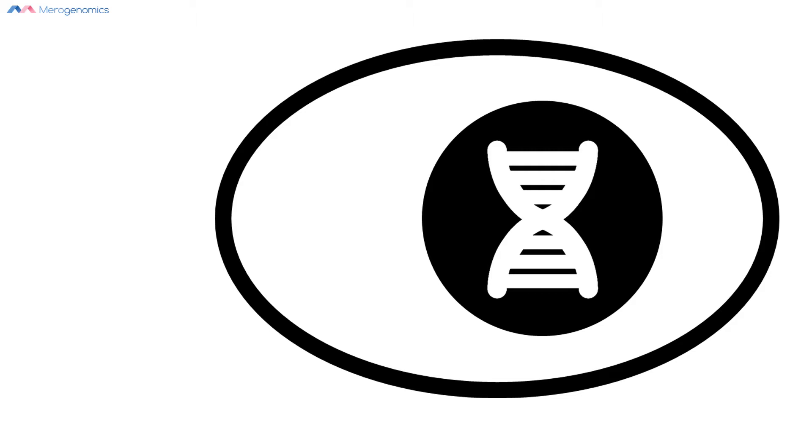Let's assume here that what we see is a very simple schematic representing our cell, with the black circle with the DNA molecule inside representing the cell nucleus. Inside the nucleus is the human genome, or the DNA, the entire human DNA.